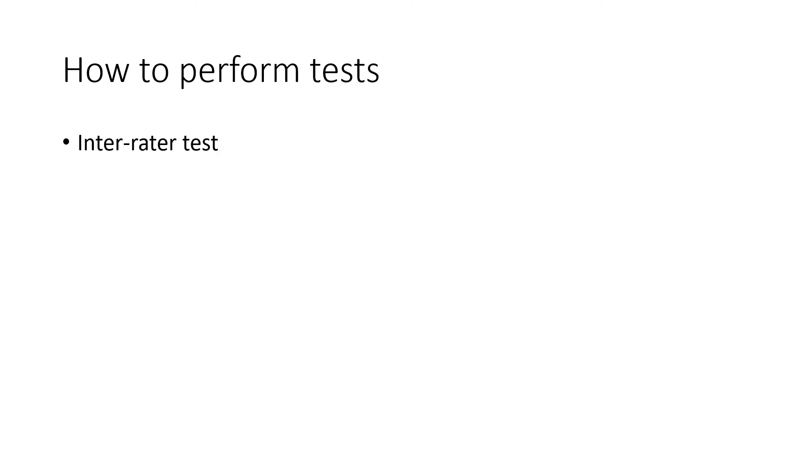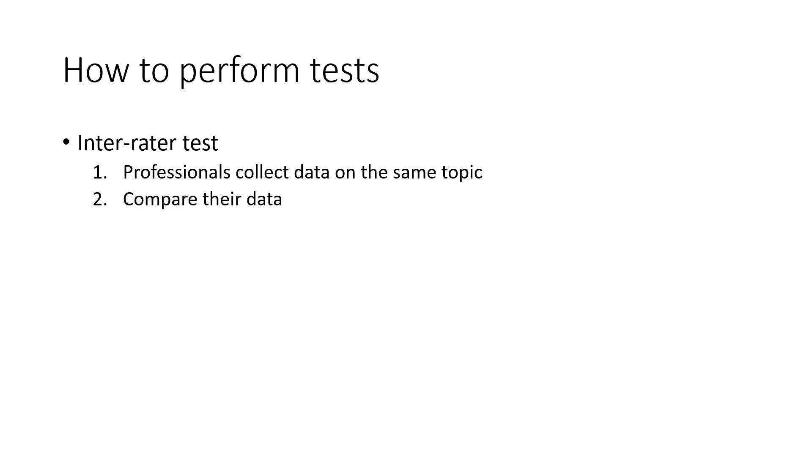For the inter-rater test, two professionals or more collect data on the same topic using the same research, same procedures, but they do it independently. Then at the end, they come together and they compare their data. And if there's a high correlation between their data, that shows that they have high external reliability.